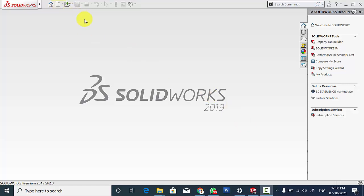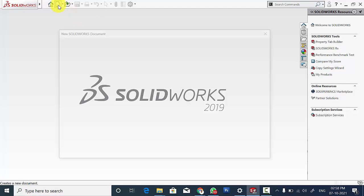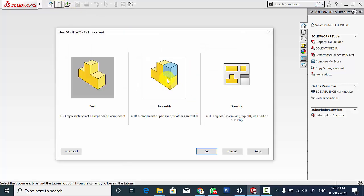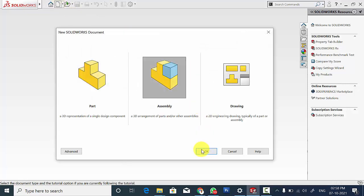First open SOLIDWORKS, click New and click Assembly.